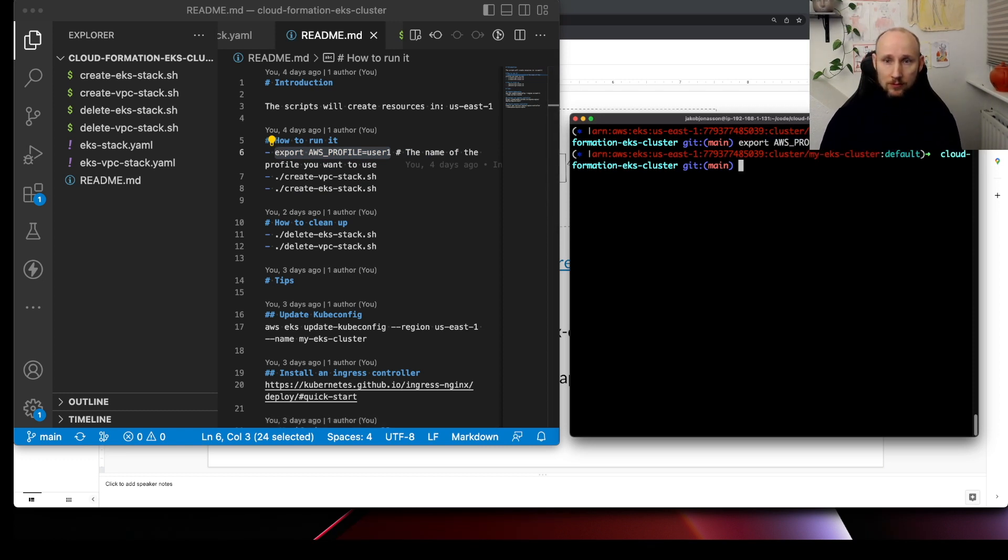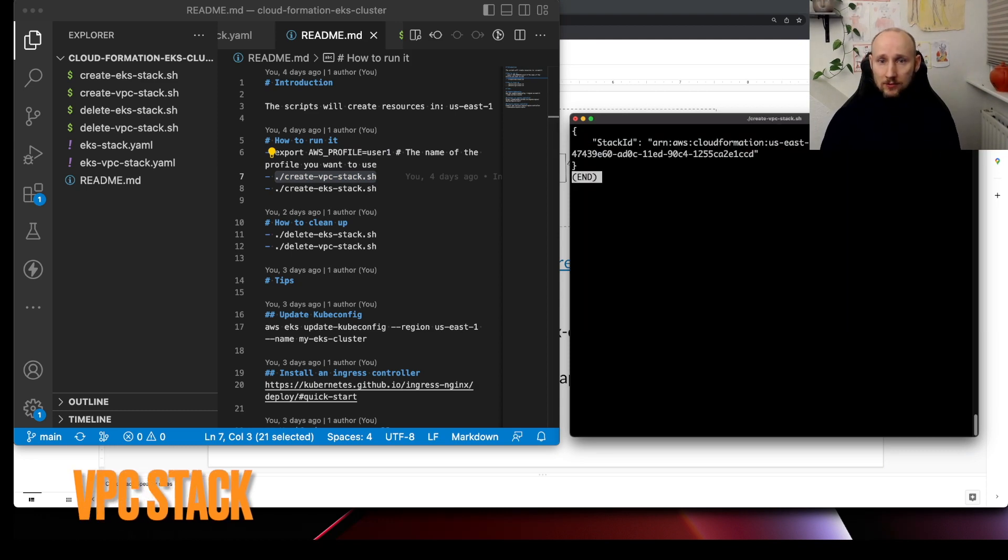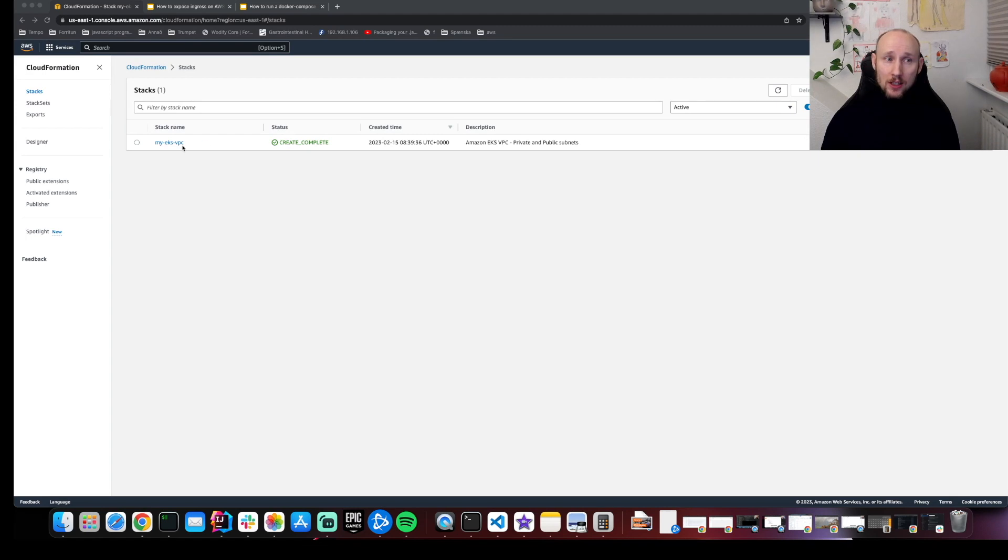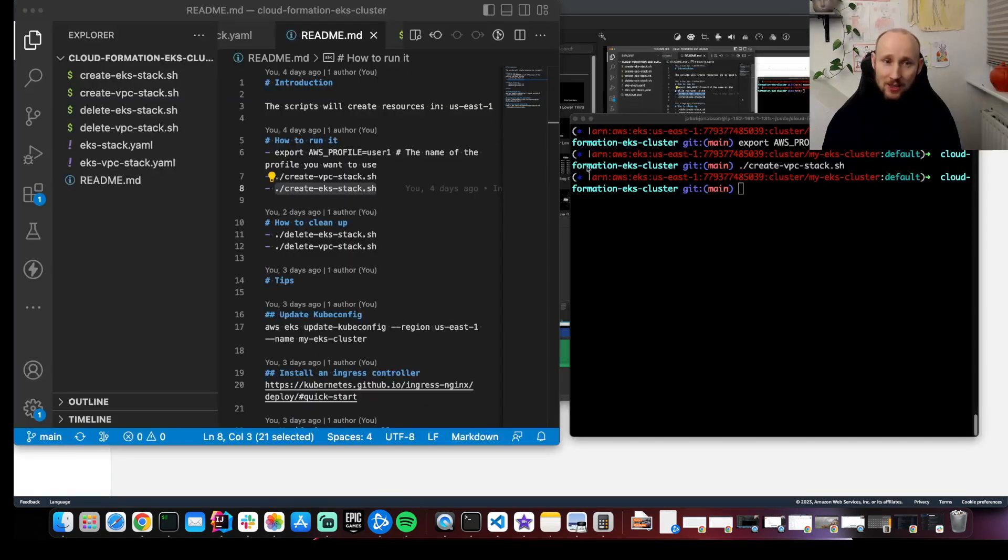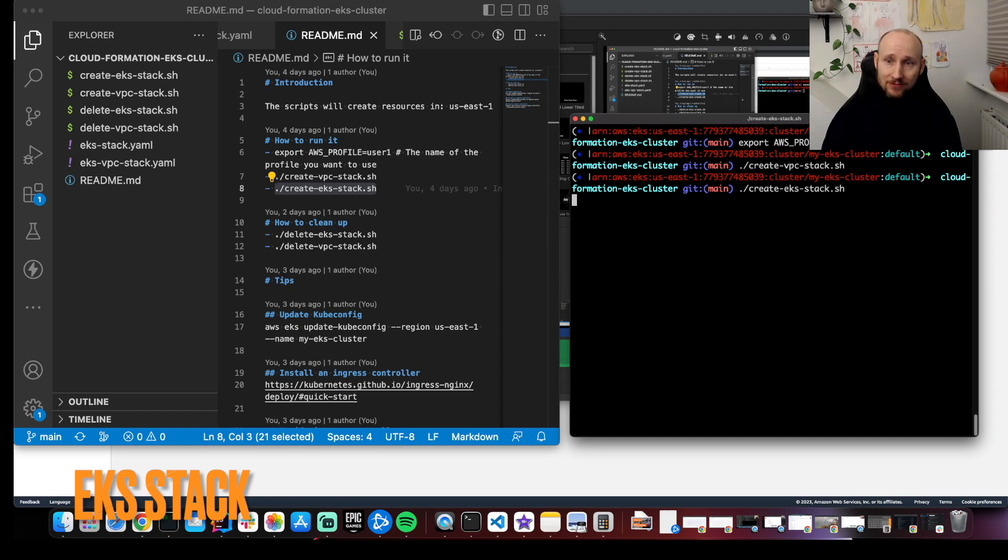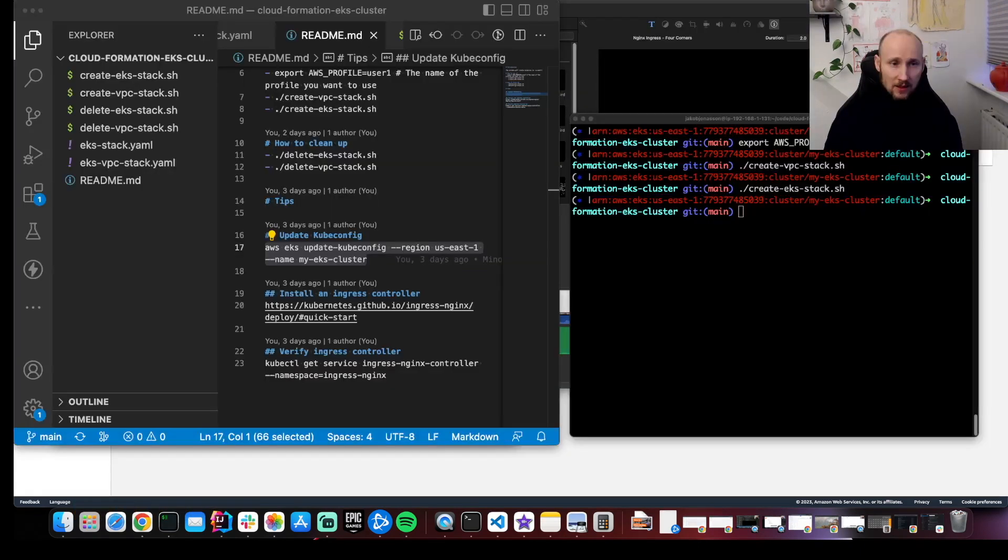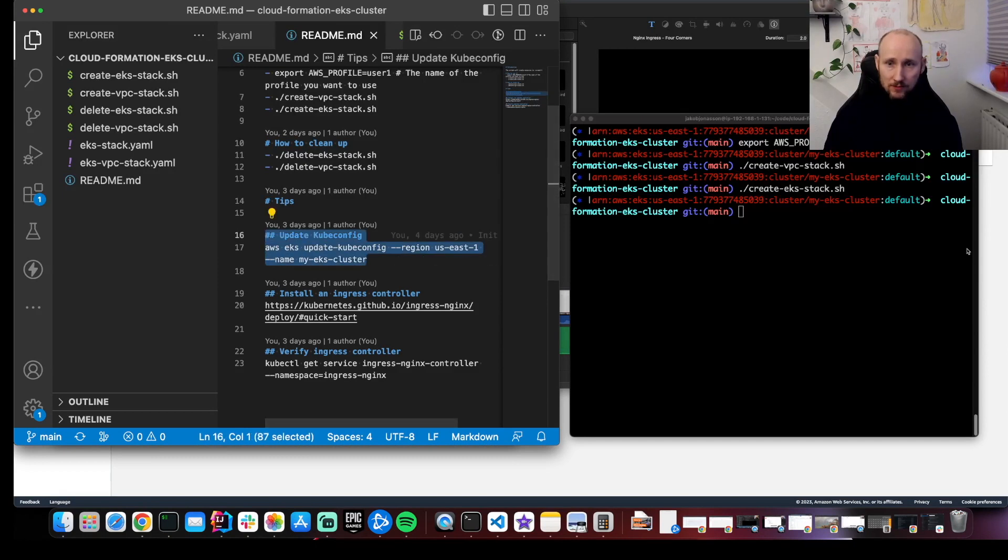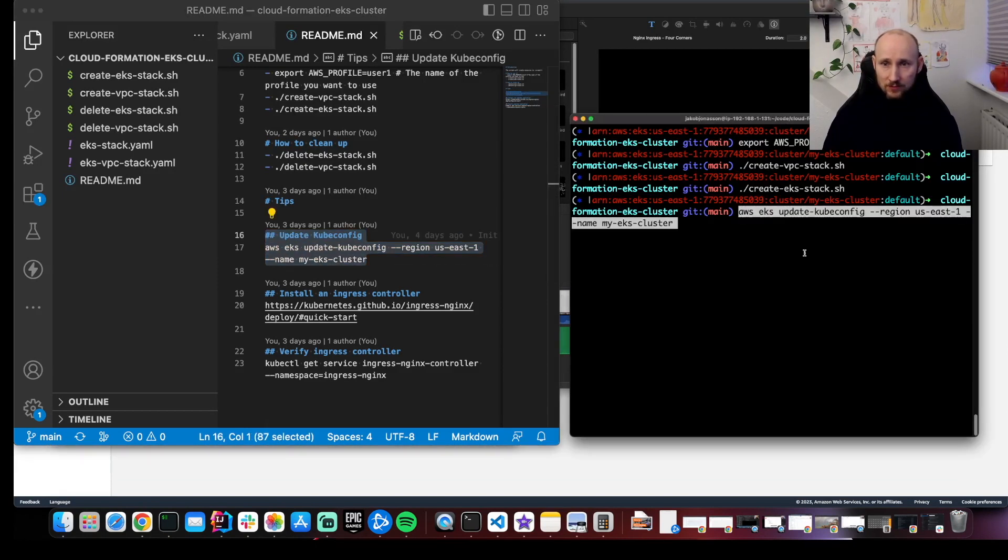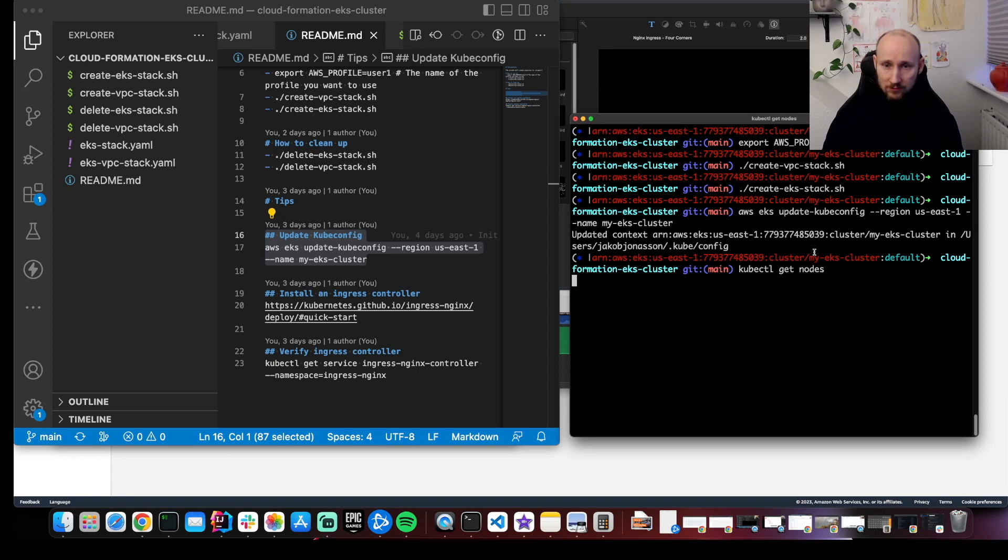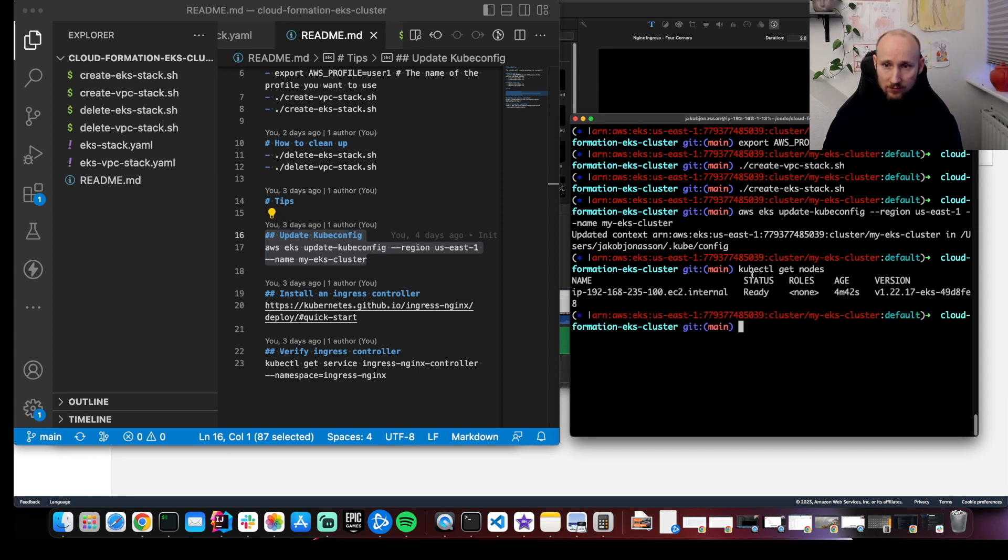You create a stack, you log into the AWS console, navigate to CloudFormation, and wait until our VPC is ready. Next, we create the EKS stack and wait until that's ready. Let's select our cluster and verify we can get the nodes. Looks good.